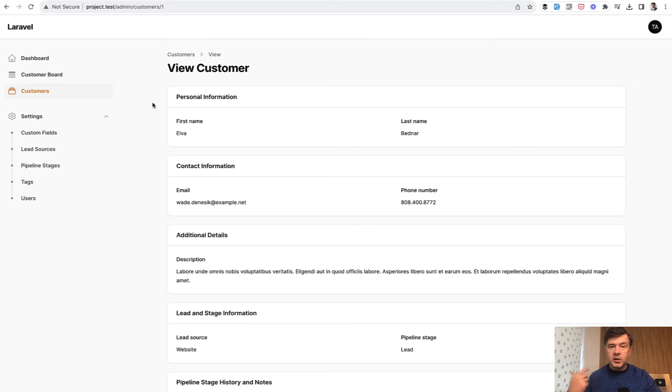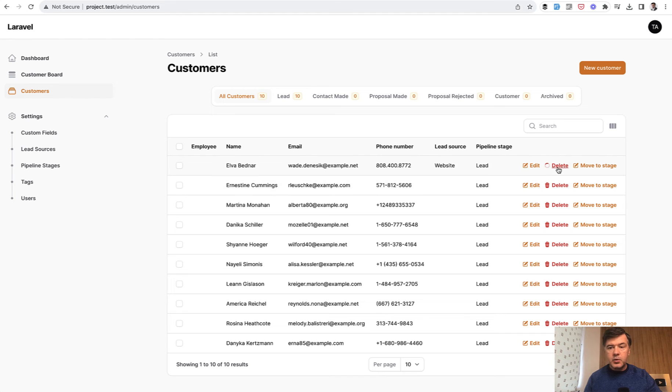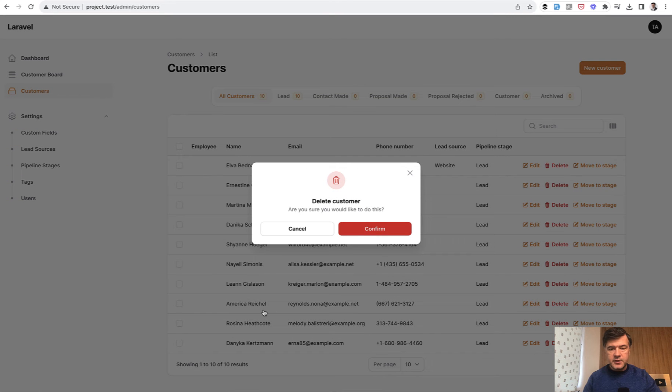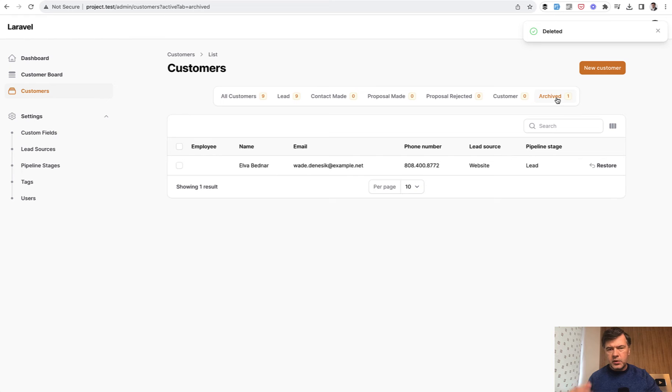And then another thing, what if you have any custom logic? Like for example, in our case, we can delete a customer, which is actually soft deleted. So confirm. And then it gets to the archived, which we implemented separately with soft deletes.